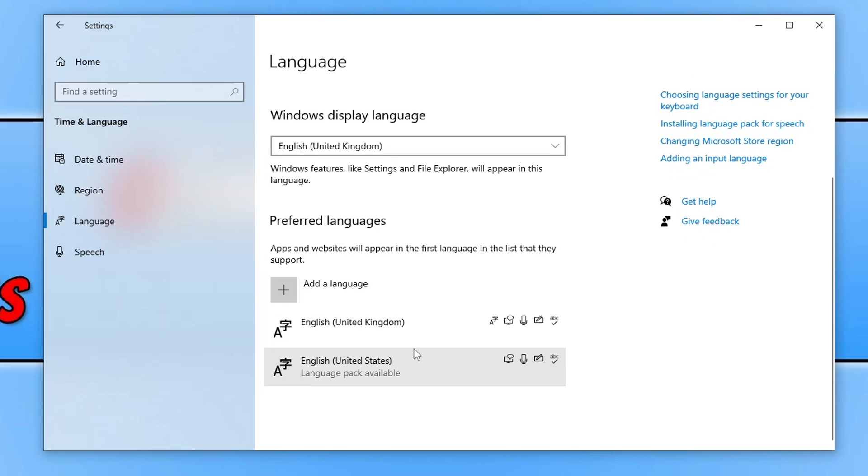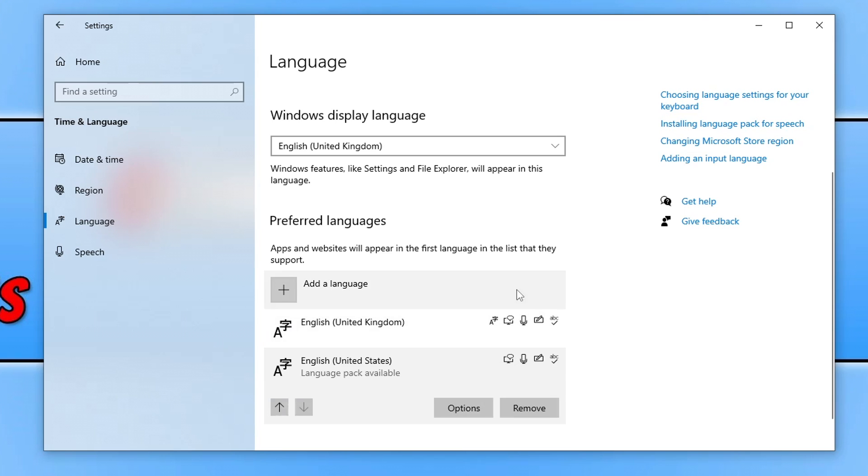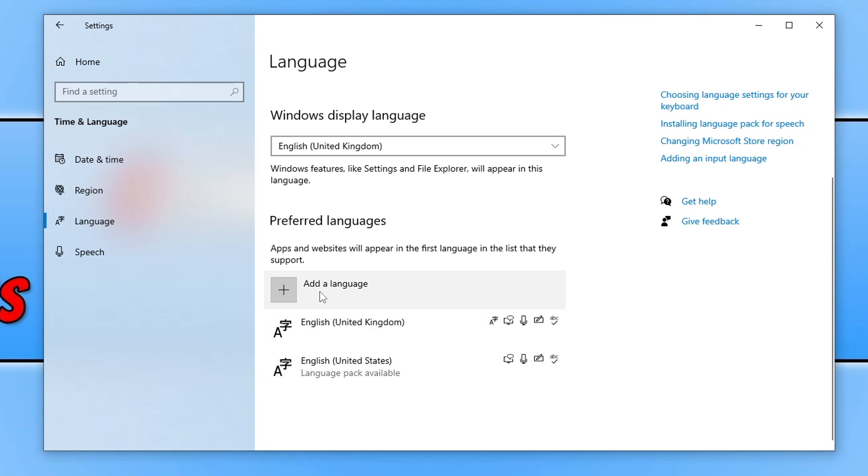Now below you can see that I've got English United Kingdom and then English United States. So what you can actually do here is remove a language but you will need two languages on here. So if you're English then I'd suggest you install United Kingdom and United States by clicking on add a language.